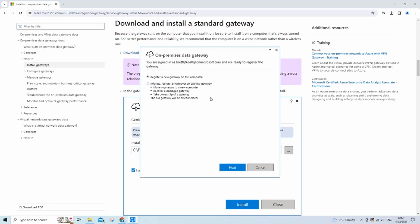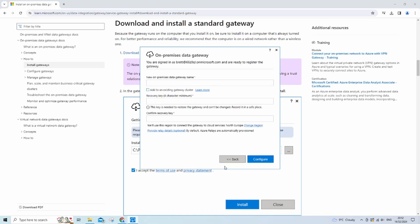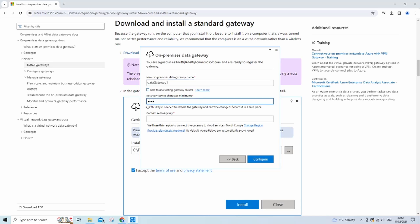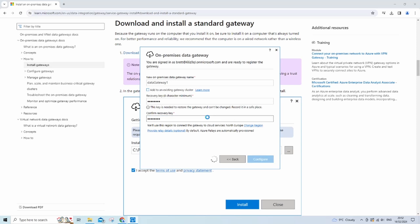You want to register a new gateway to this computer. I'm just going to name my gateway data gateway one for simplicity. Now you want to put in an eight digit code and just make sure to keep note of this in case you need to ever recover your gateway. Now click configure and it should be complete and ready to use.